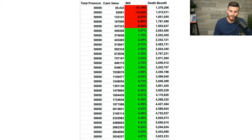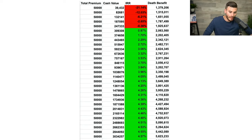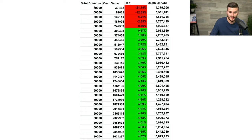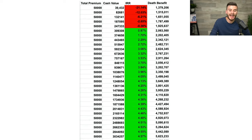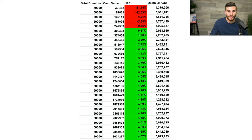A properly designed policy will show some cash value early on and will break even in year four, five, six, maybe seven. This policy breaks even in year six. We put $50,000 into a policy and have cash value at end of year one of $39,432—meaning a negative IRR of 21%. The IRR is just looking at cash-on-cash return. It's not looking at the $1.3 million death benefit, the ability to borrow against that $39,000 while still getting the growth rate, or any other living benefits.